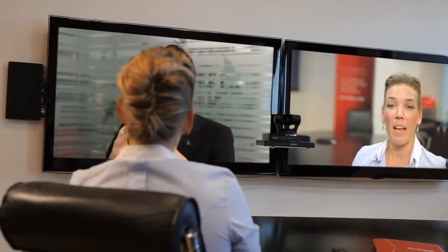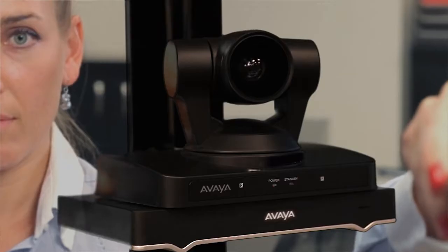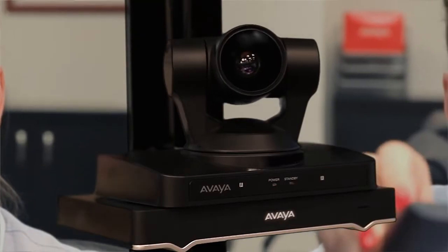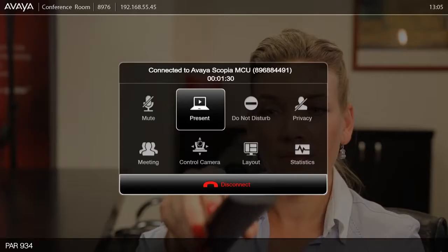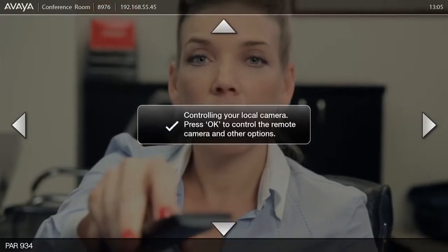You are now connected to a full HD 1080p video call at 60 frames per second. Getting the camera angle and zoom position just right is easy with the XT series — just click the menu button on the remote, select control camera, and use the zoom and arrow keys.